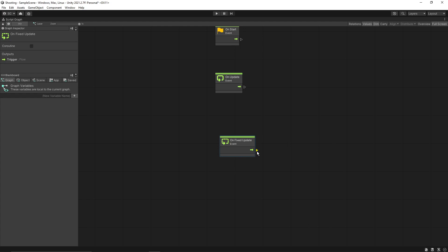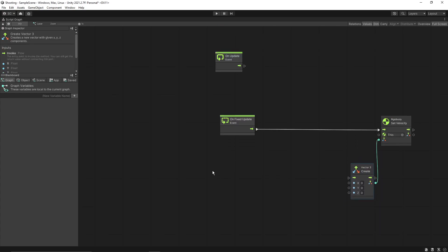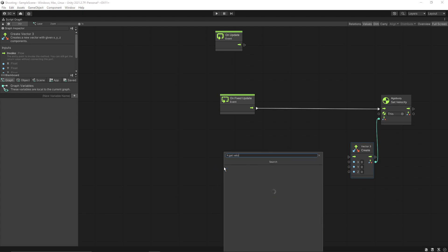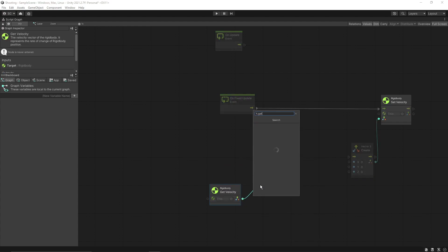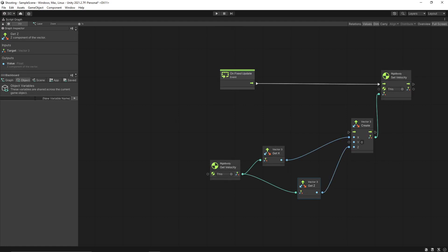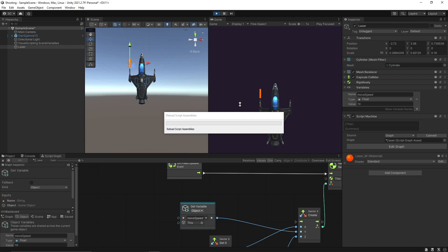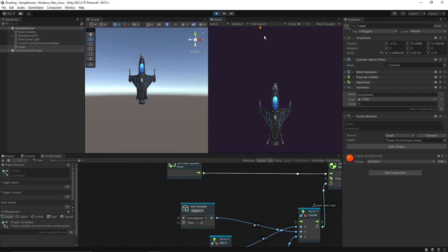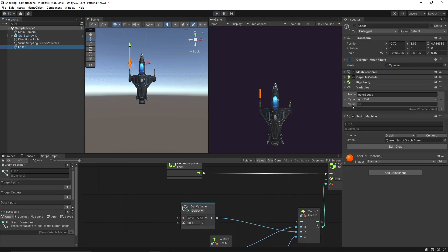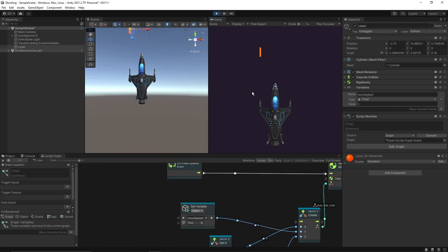We'll use the Fixed Update method. We'll set the velocity — get velocity, get x, get set — and for y we'll set up our move speed. Let's keep it at 10 for now. Let's test it out — this should constantly move in the positive y direction. Yep, it's working fine. Let me change the value to a little less, say five. Yep, so now it's working fine.